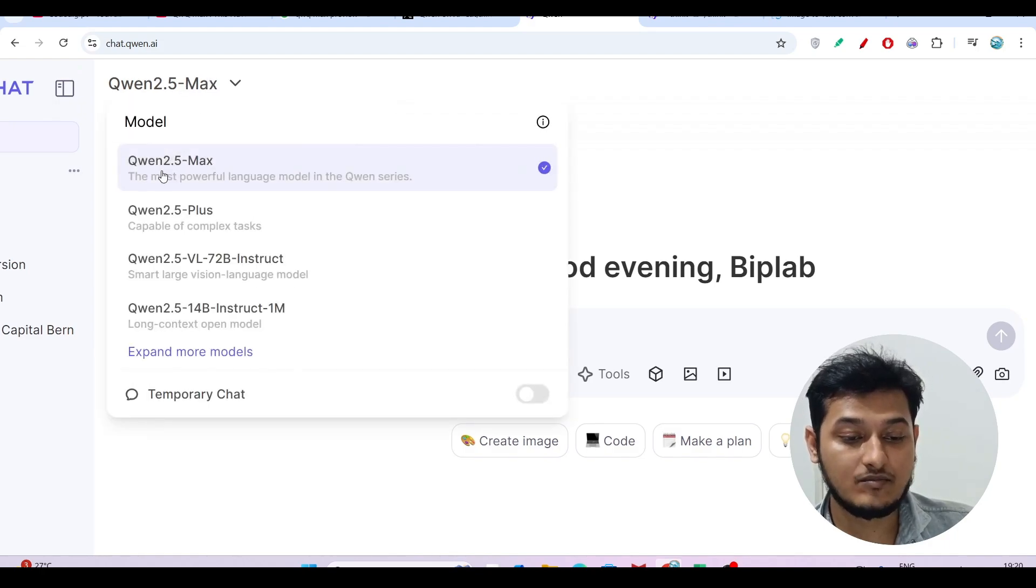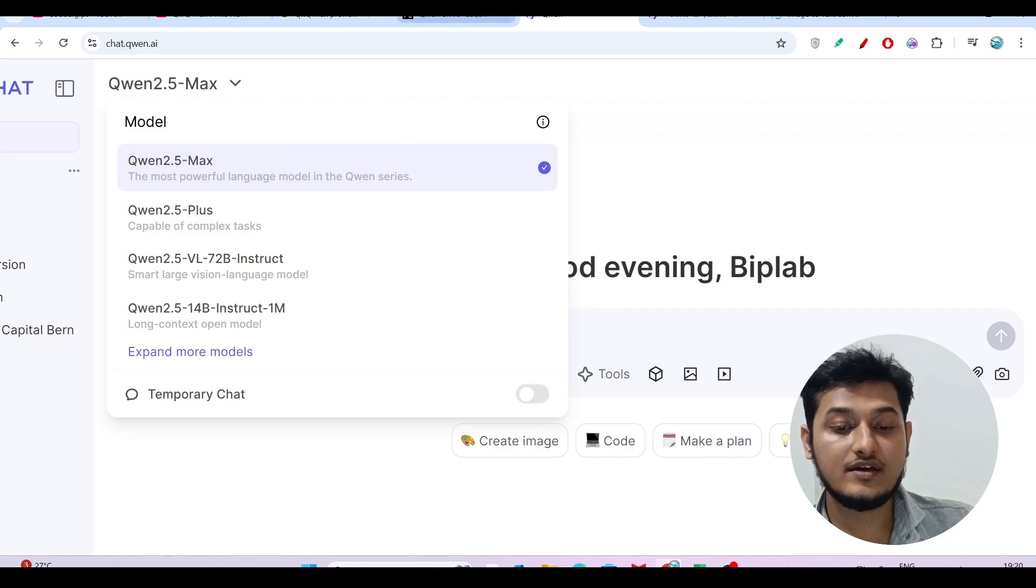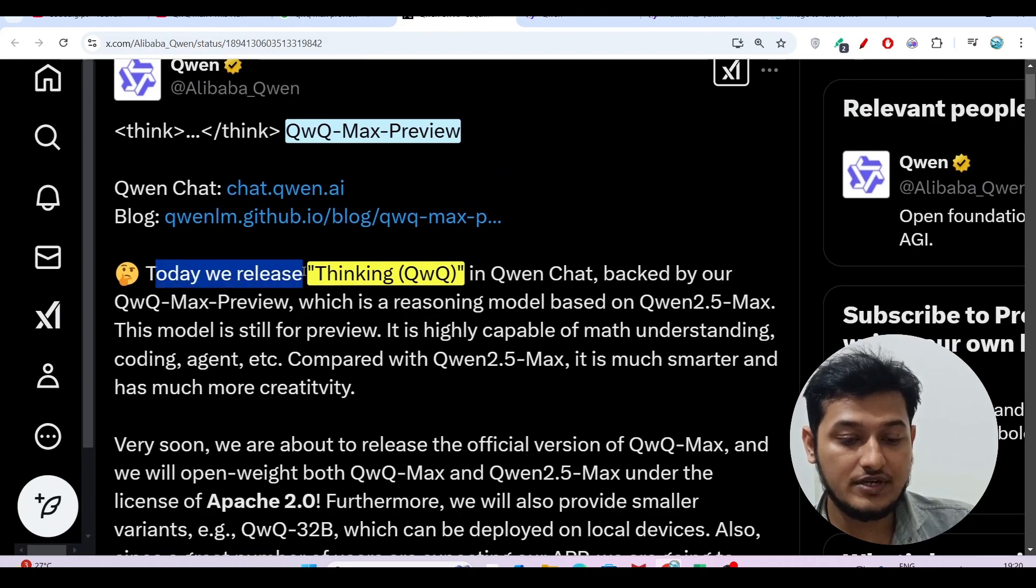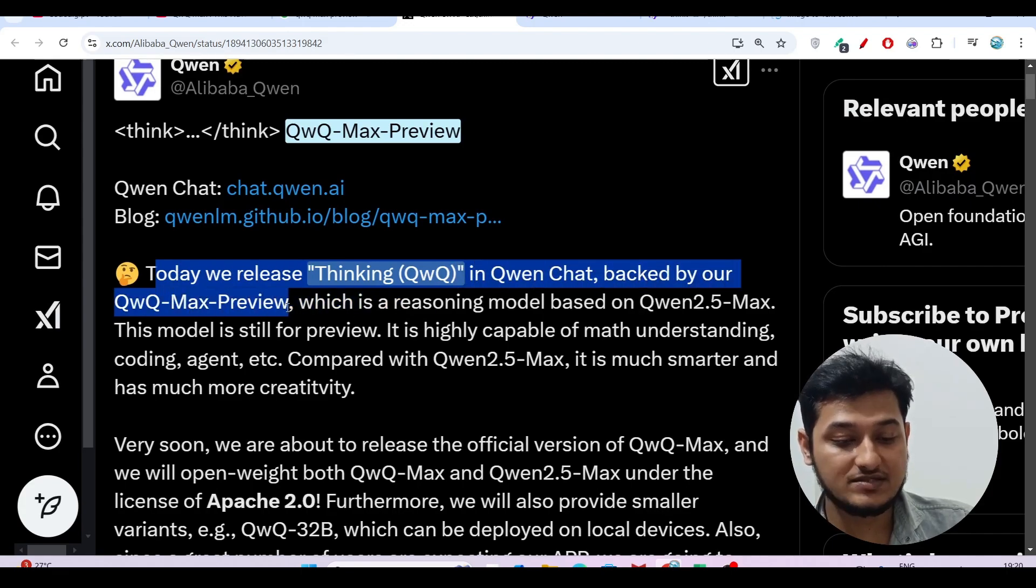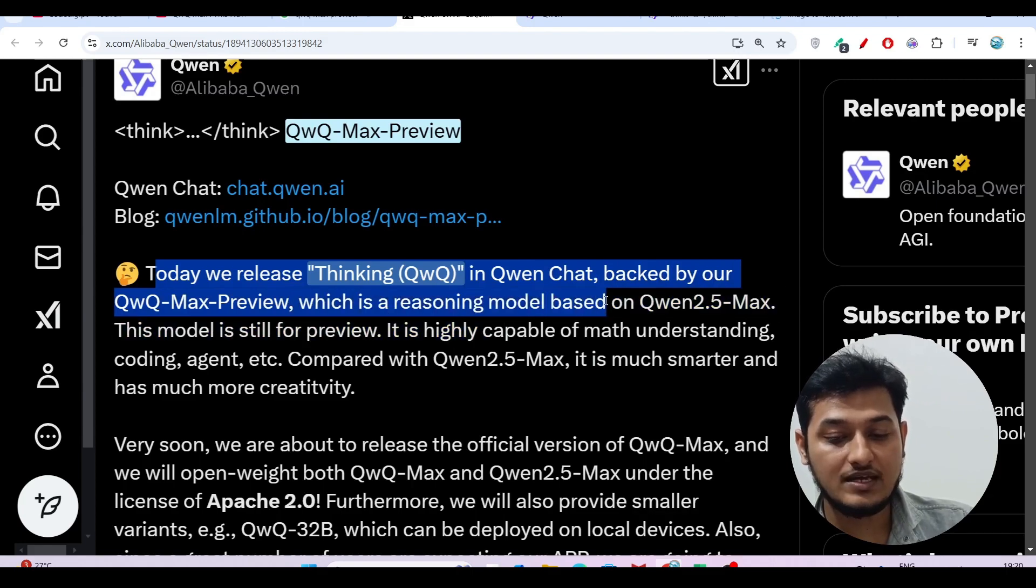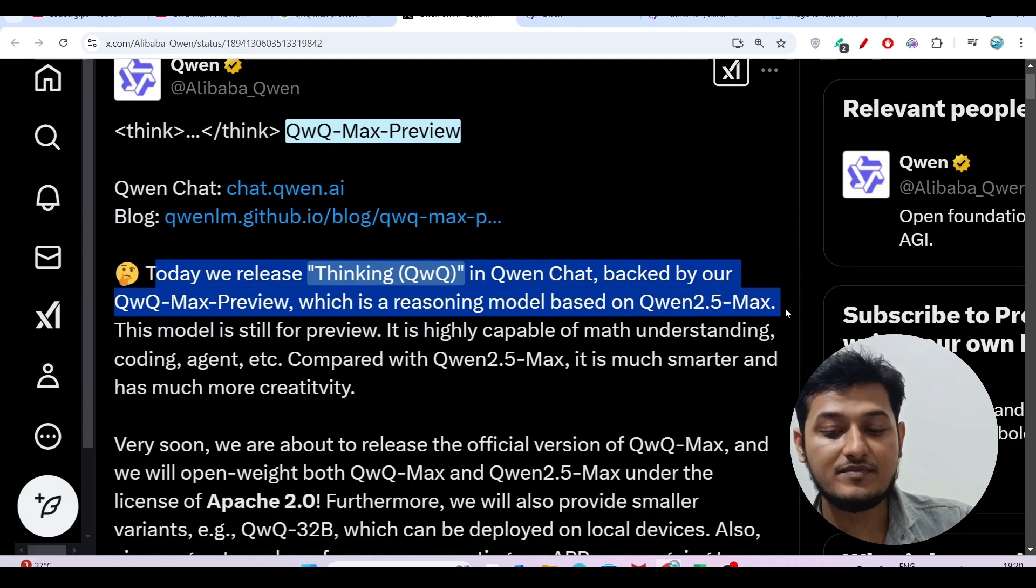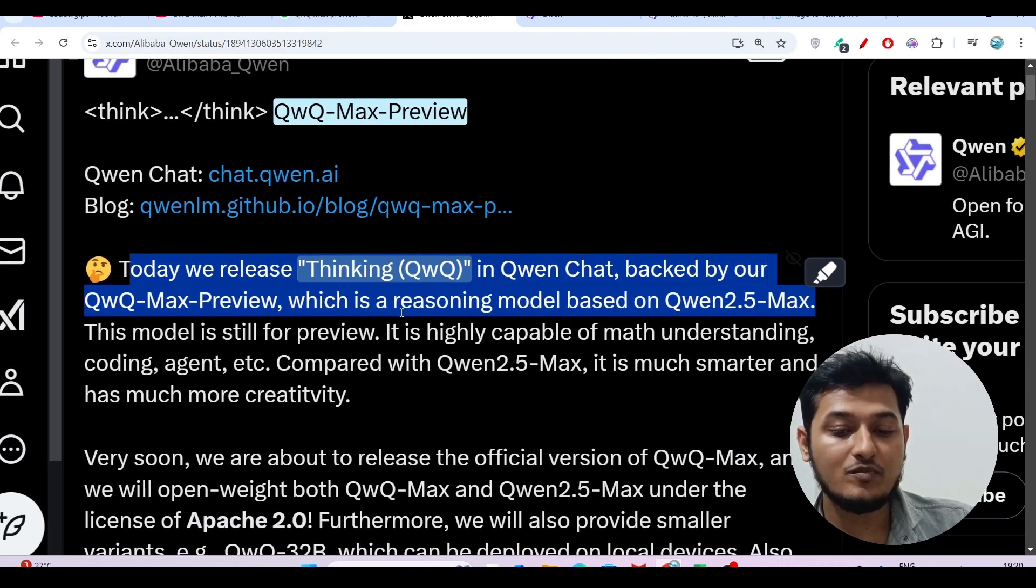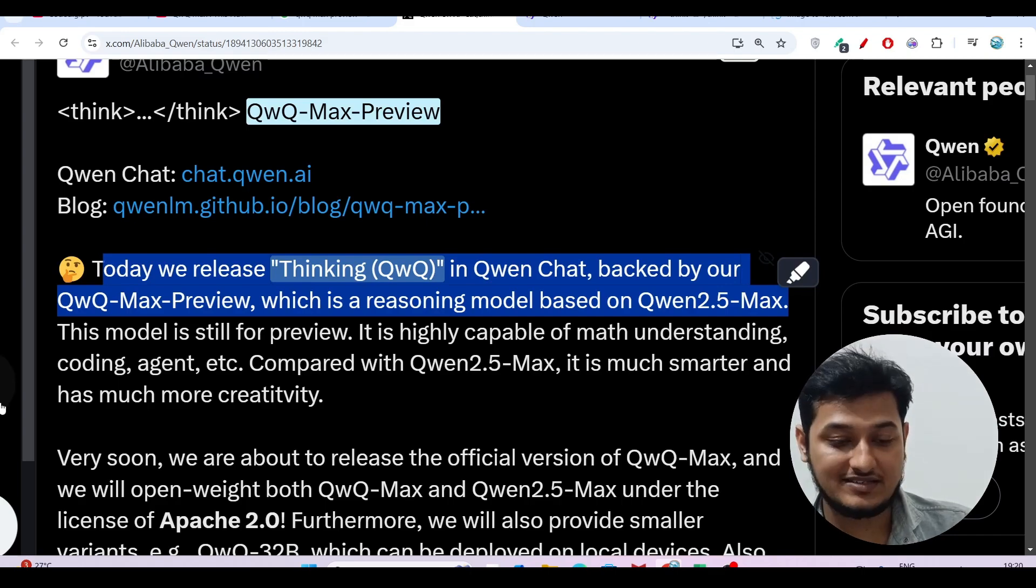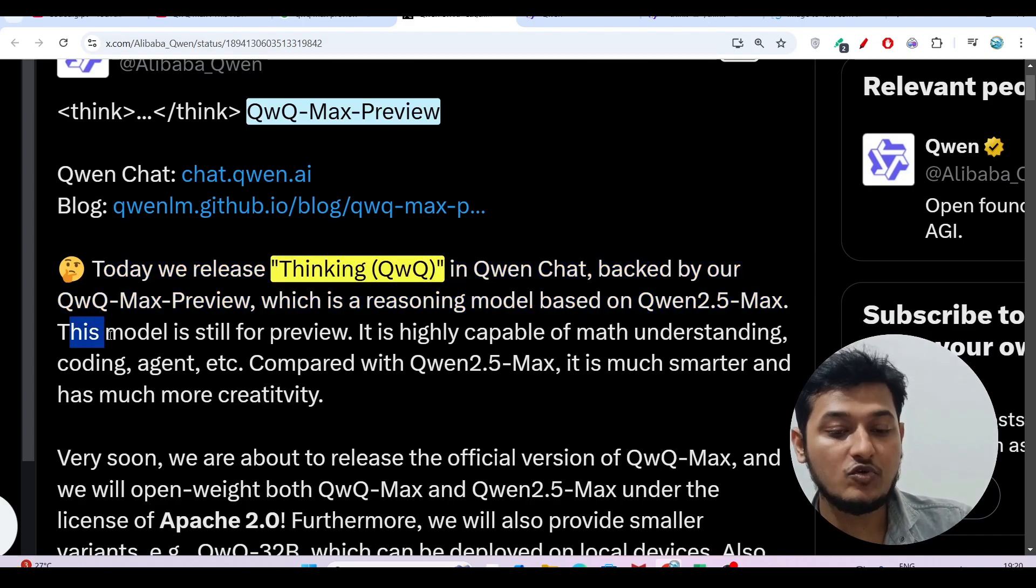The model name is Qwen 2.5 Max. Let me show you why. Here you see that today we released Thinking QwQ in Qwen Chat, backed by our QwQ-Max-Preview, which is a reasoning model based on Qwen 2.5 Max. That means this QwQ-Max-Preview is built upon Qwen 2.5 Max.